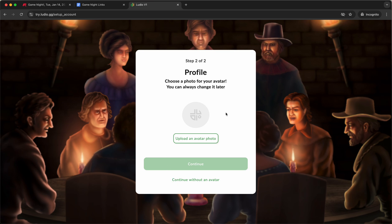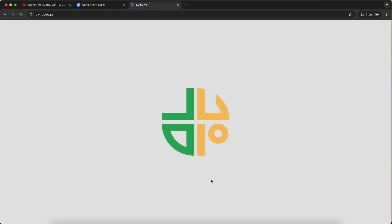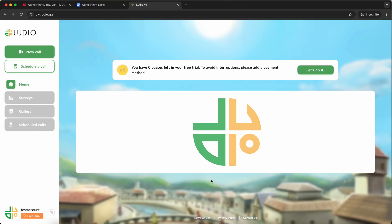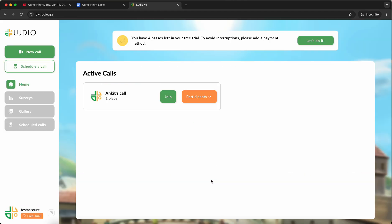If you want to set an avatar photo, you can set it here. You can also set it later. So just for the purpose of the demo, I'm going to continue without an avatar. Perfect. I have now made an account.